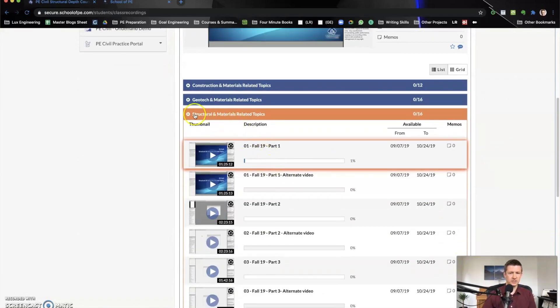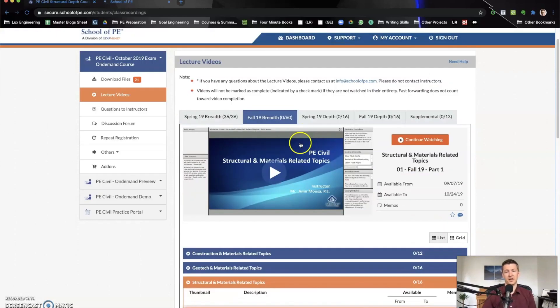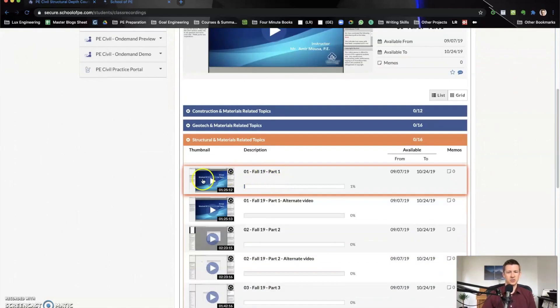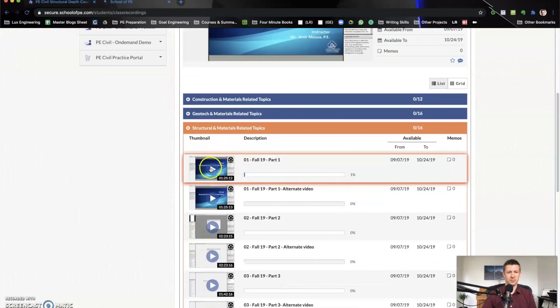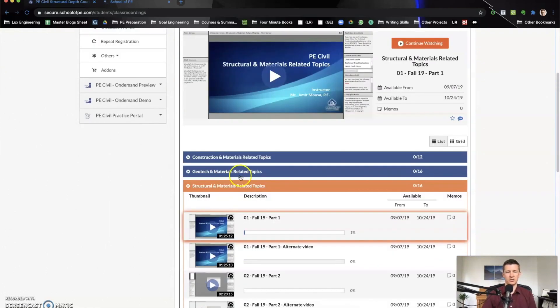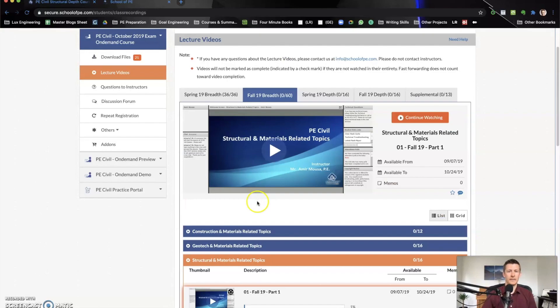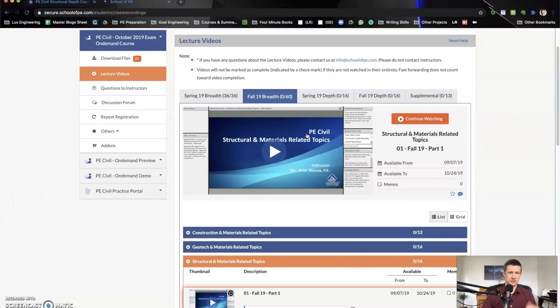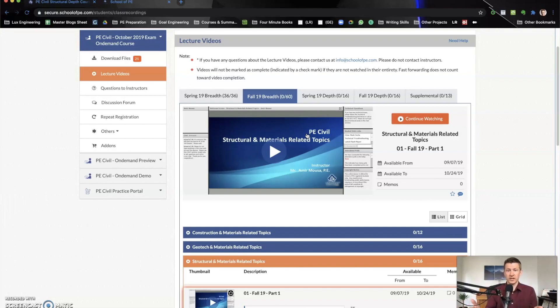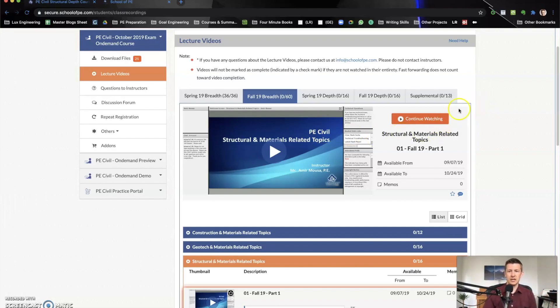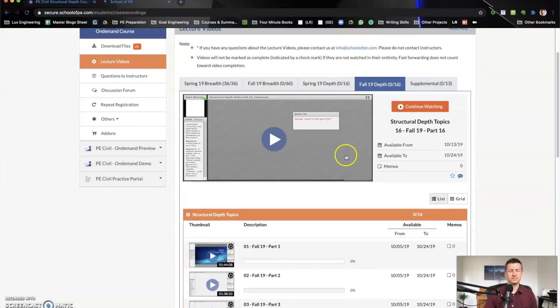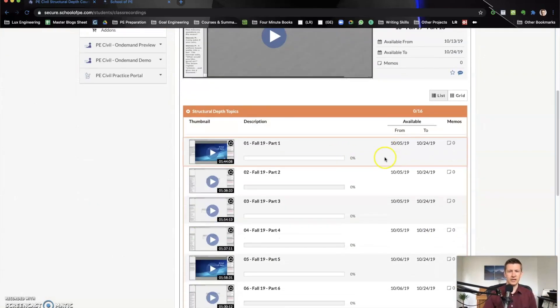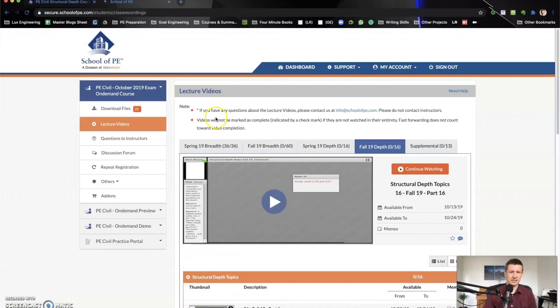You can see here this is when they had the class. So this was the fall 2019 class. You can see the structural and materials related topics. I can press play here and I can go into the video. It won't let me play because it does expire. It's good for the period that you are studying for and taking the test and it expires once you've taken the test. But like I said, if you end up failing the test, you can come back and still get this again. And then it has your depth and your breadth. It basically has everything that you need here.